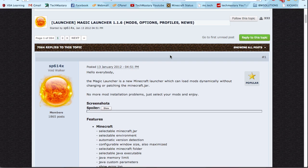Hello everybody, I'm Tech Mastery and welcome to another episode of how to install mods in Minecraft for Mac. For the previous versions I've told you to use my easy mod installer for Mac, but it doesn't work anymore because of the changes Minecraft made.